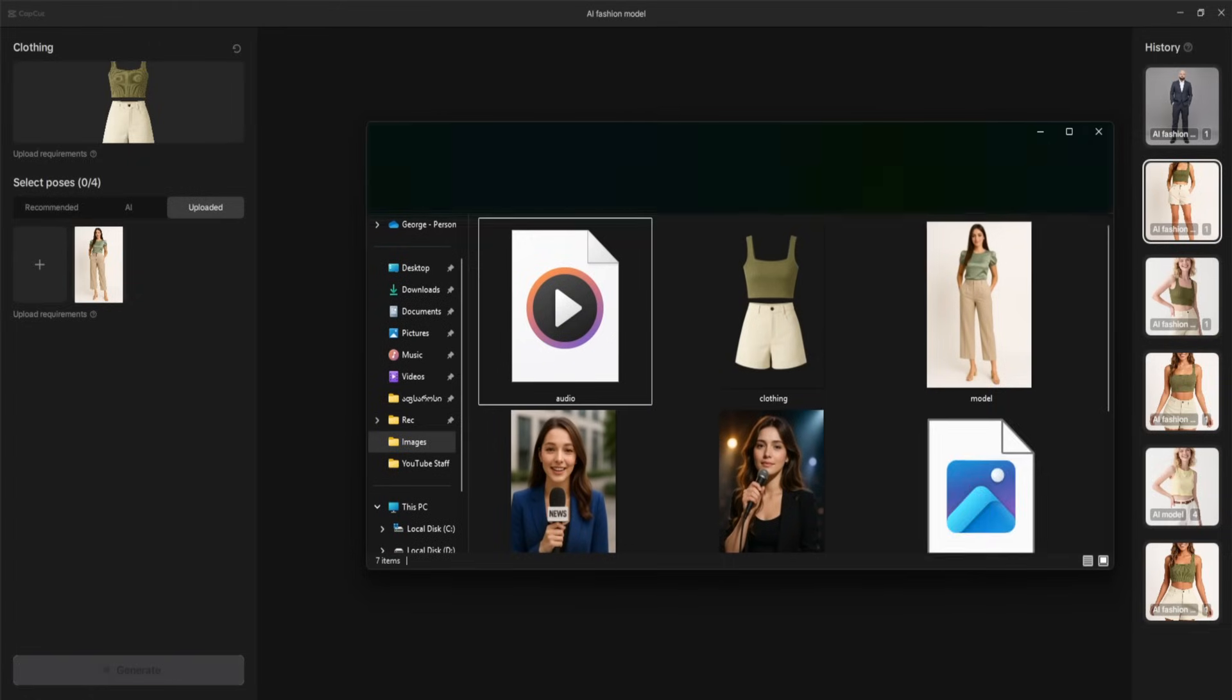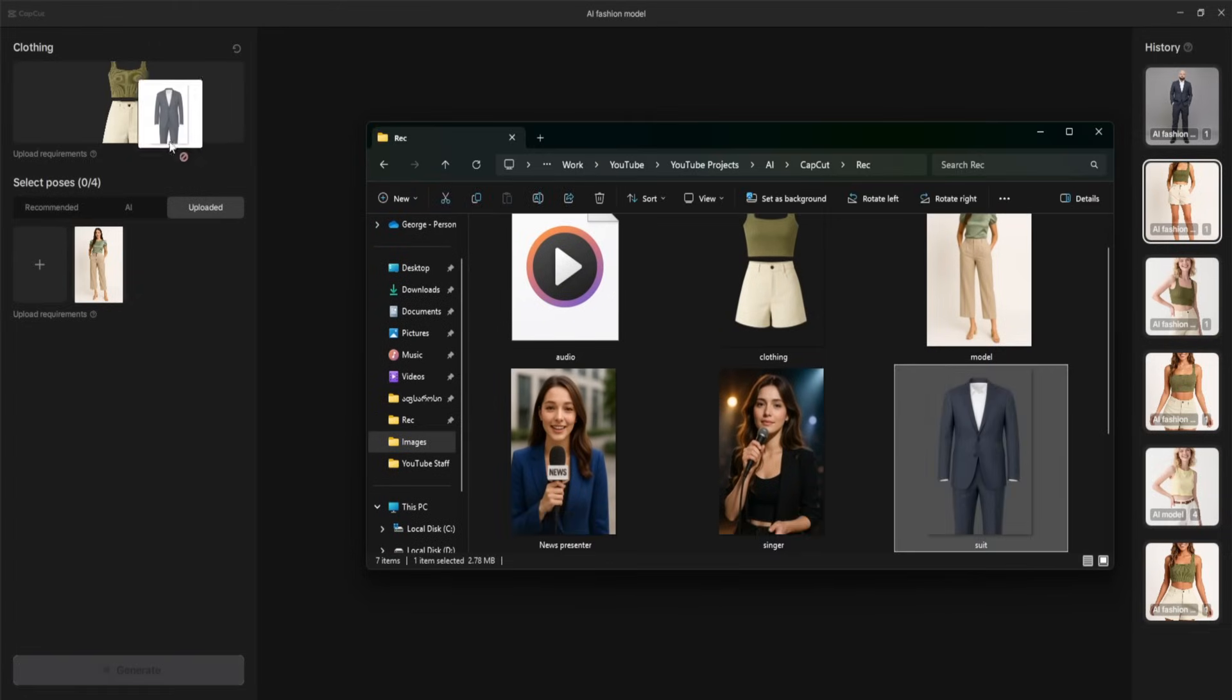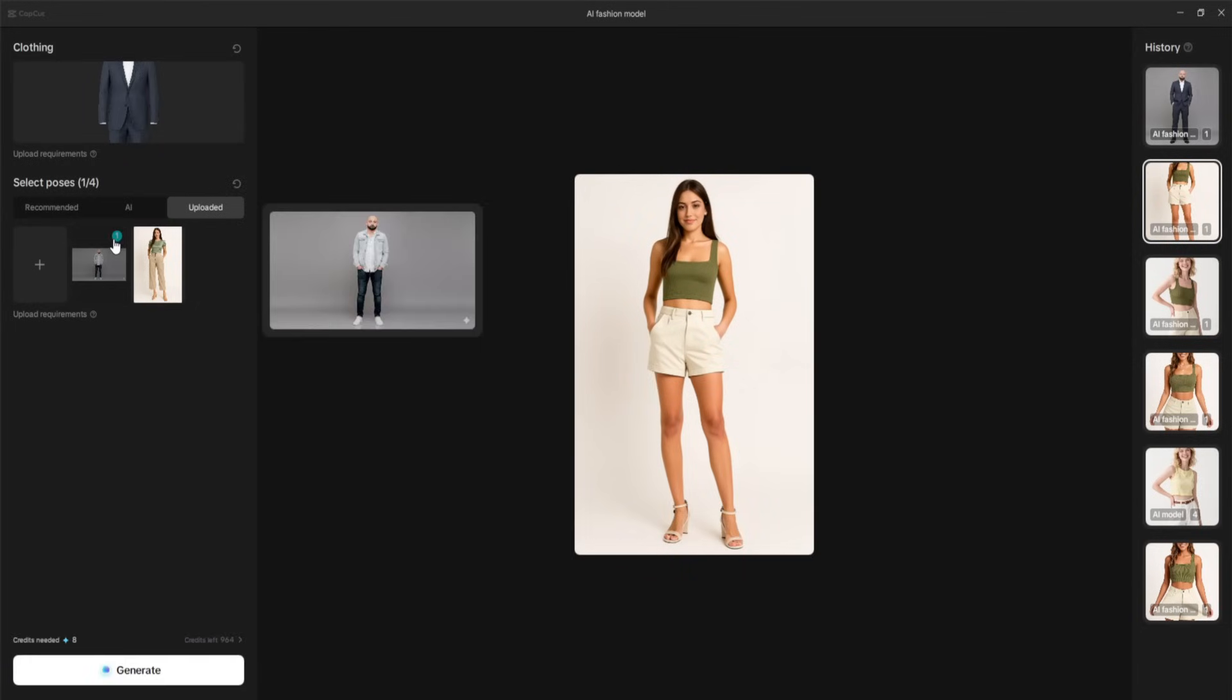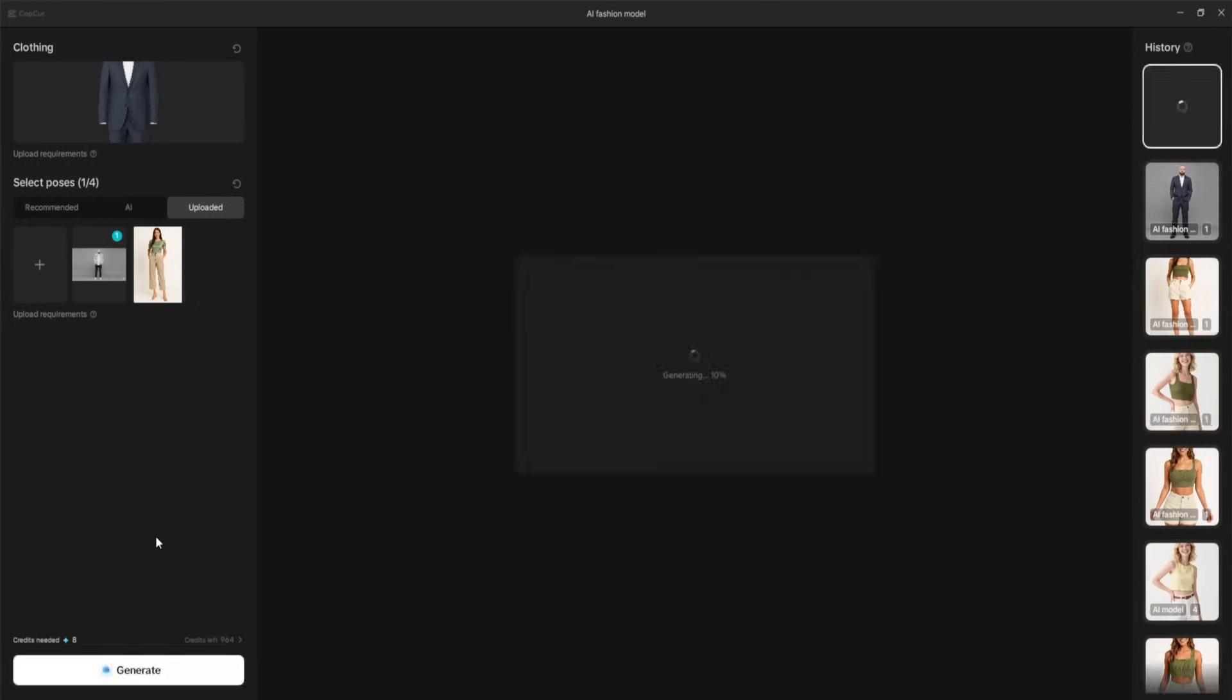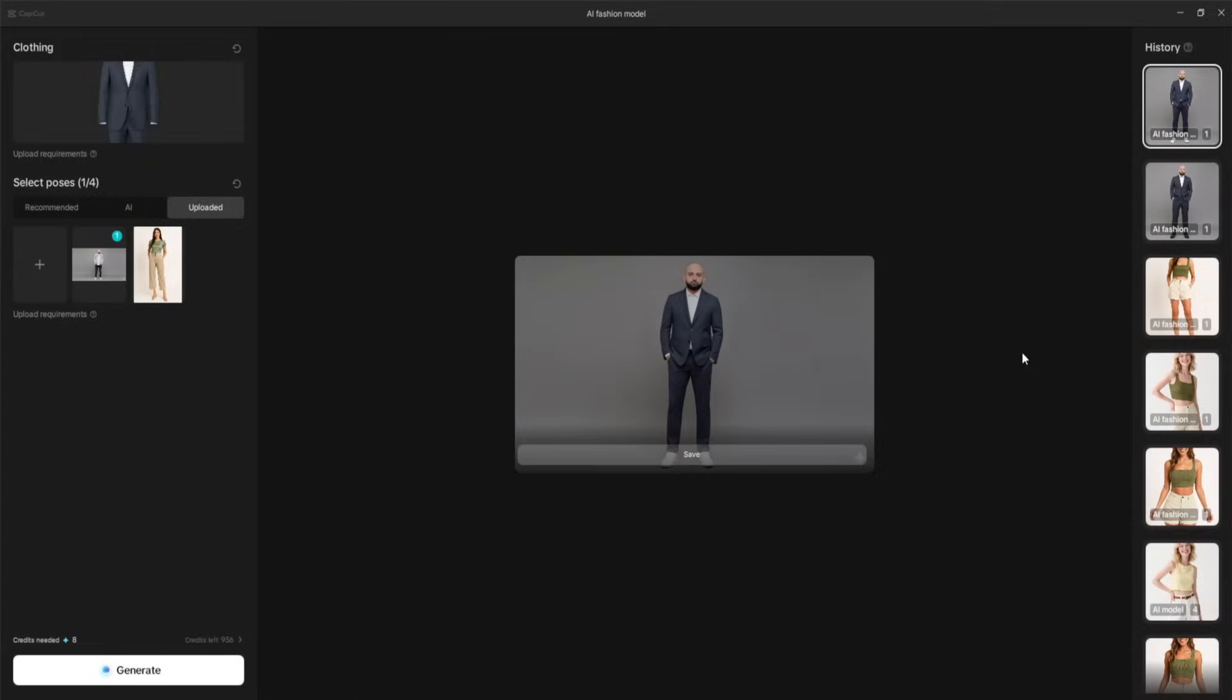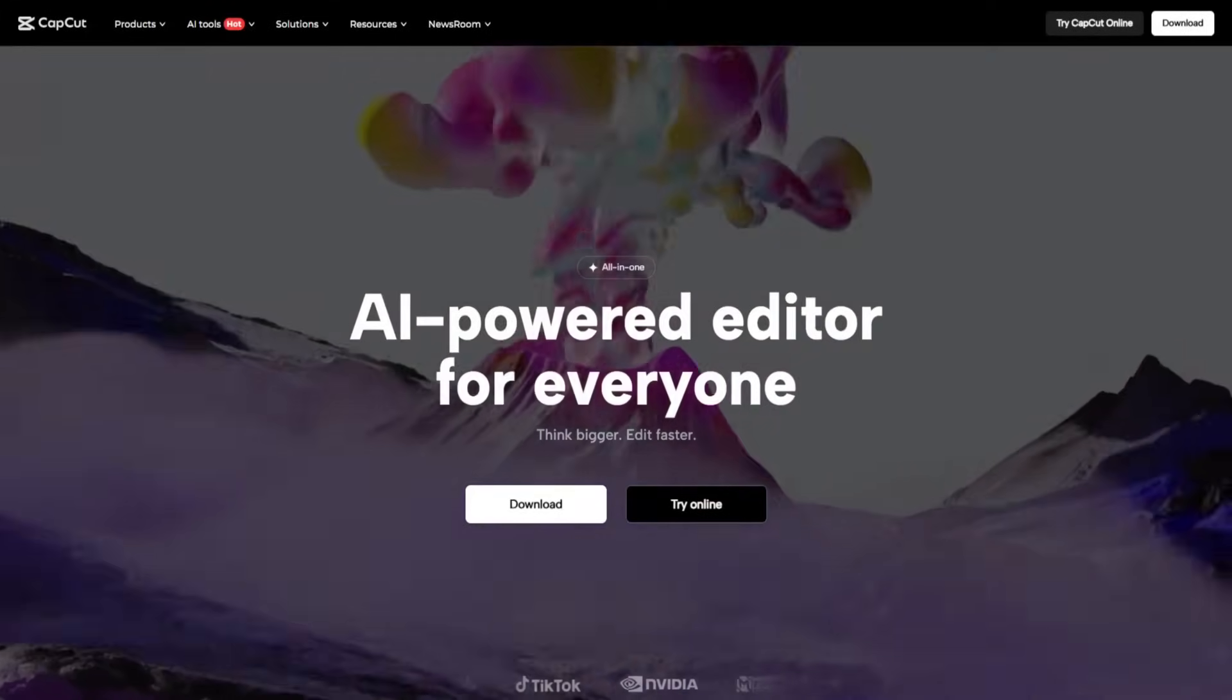Another exciting use case is for personal styling and virtual try-ons. Imagine uploading your own photo and testing how different outfits look on you before buying or creating styled looks for social media without ever stepping into a studio. It's fast, cost-effective, and opens up endless creative opportunities, whether for e-commerce, personal branding, or just for fun. And that wraps up our entire video.